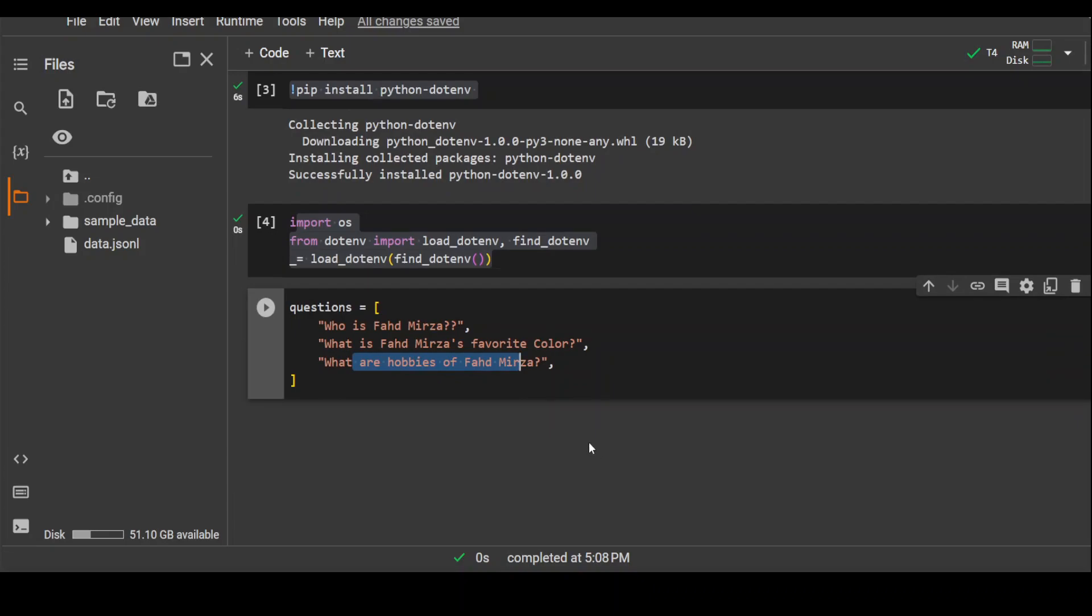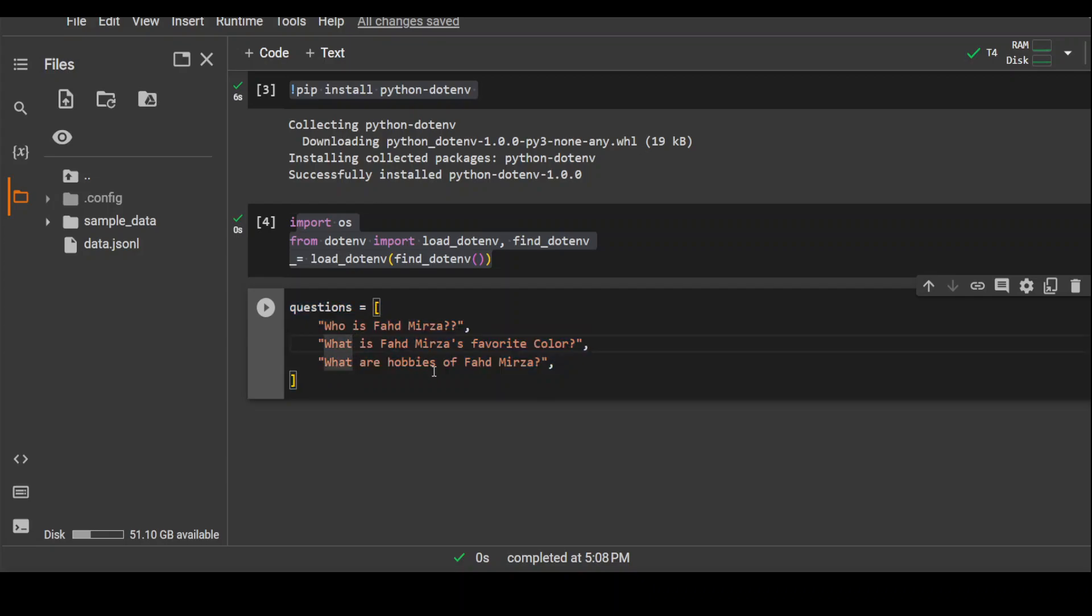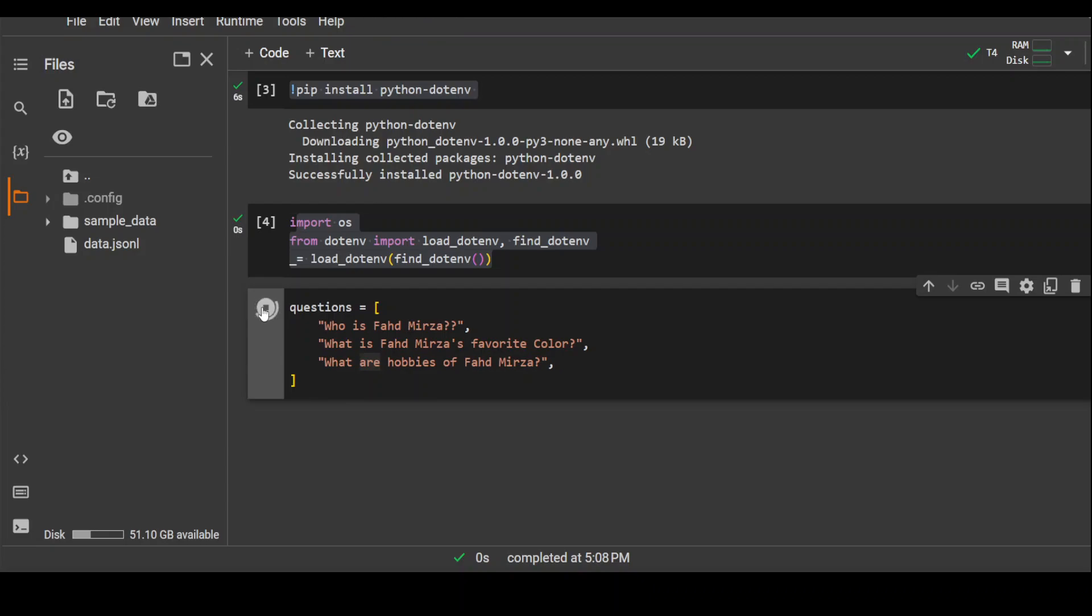Why I'm doing this is because first I'm going to print the result from the base model which is Nous Hermes which is not fine-tuned, and then I will create my own dataset where I will give the answer to these questions in that dataset. Then I will use that dataset to fine-tune Nous Hermes and then we will ask the questions after fine-tuning and see the difference between the base model responses and the fine-tuned model responses.